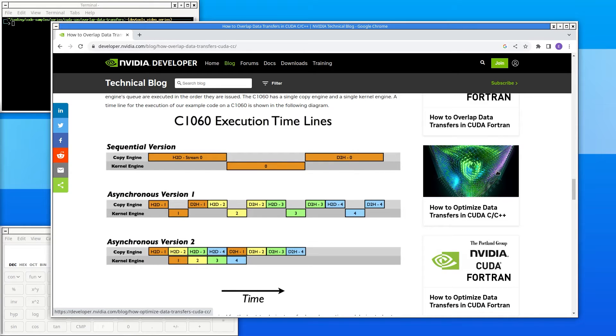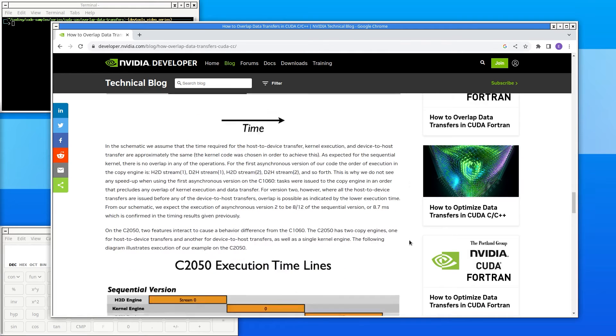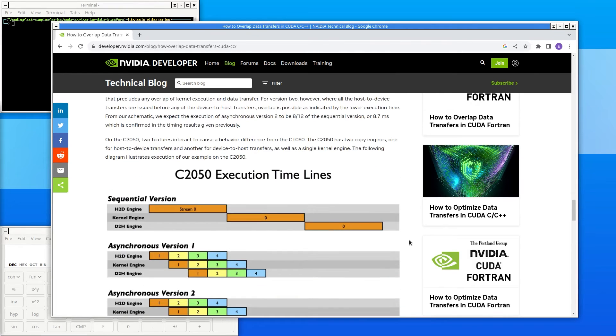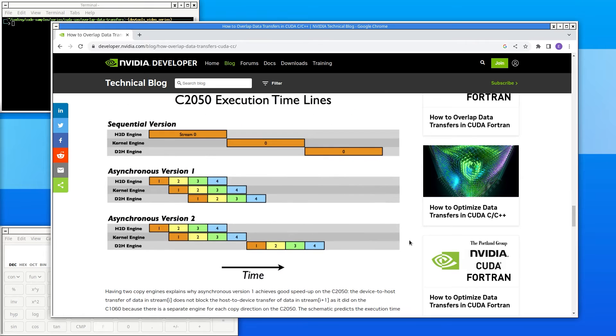This process runs three times, each time with some optimizations to make it run faster. The results will be the same each time, but the different techniques will lead to different performance.